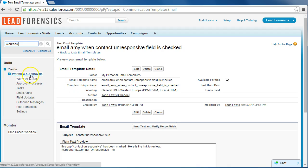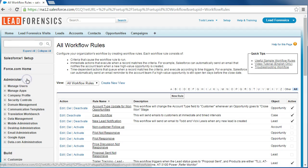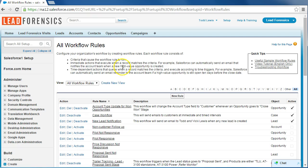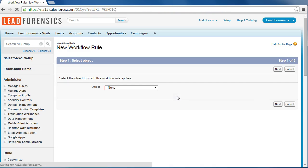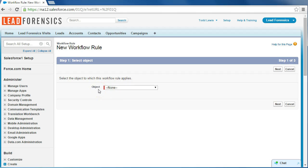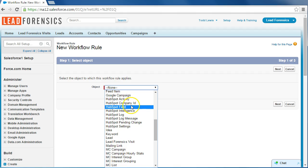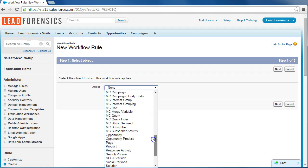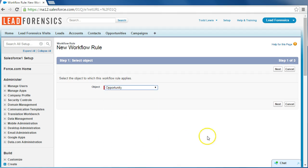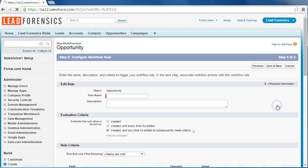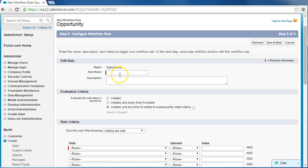Workflow and approvals, and then click workflow rules. And we're going to create a new rule. So the first thing you see is object, and we are going to be selecting opportunity. So let's scroll down so we see opportunity and click next. And now we are on the configure workflow rule page, so we're going to click a rule name.